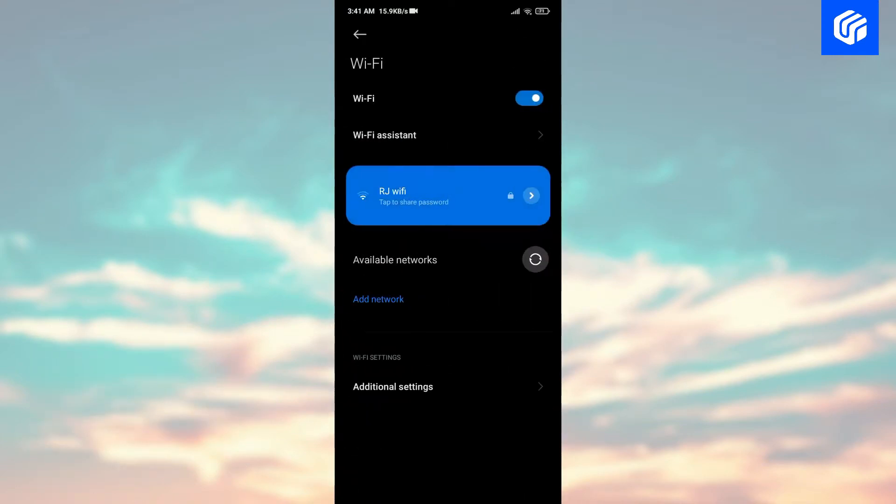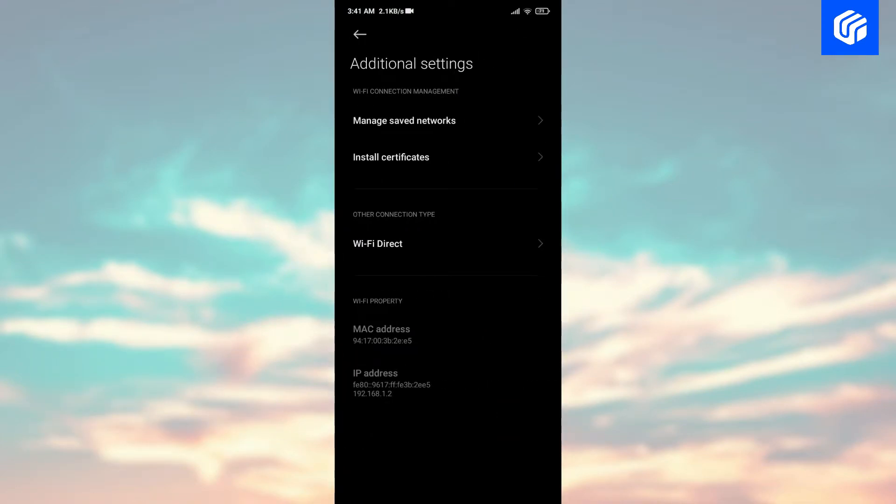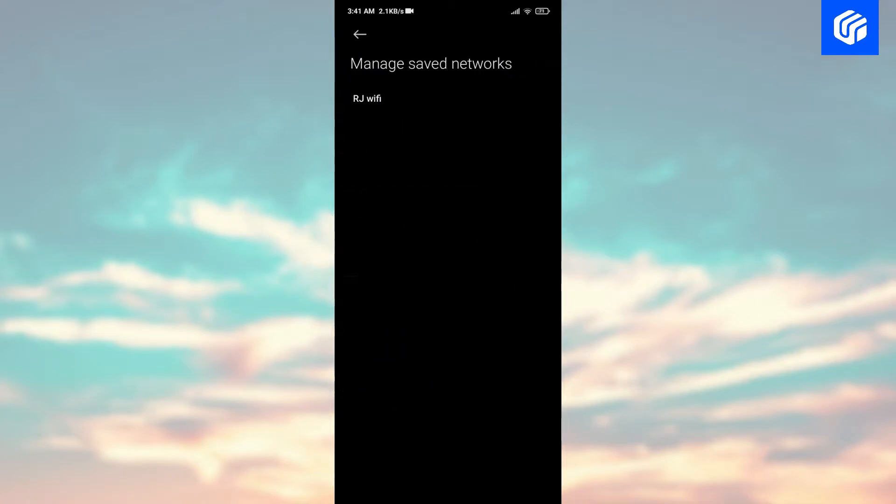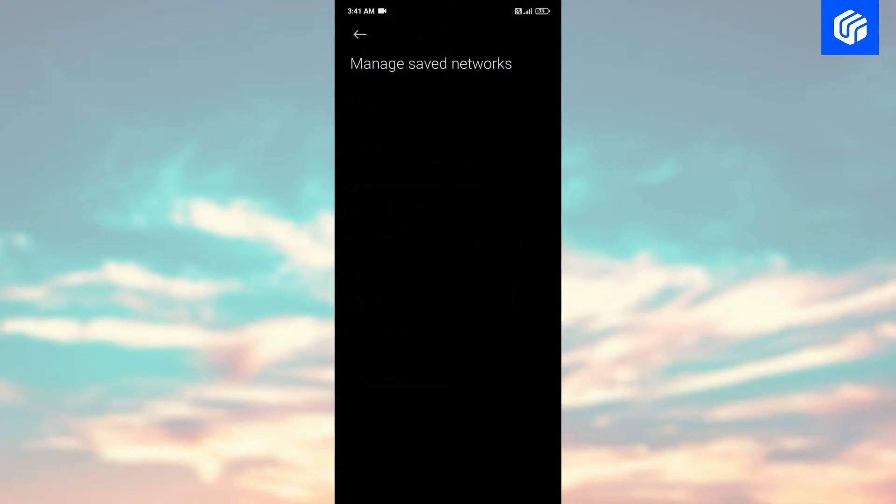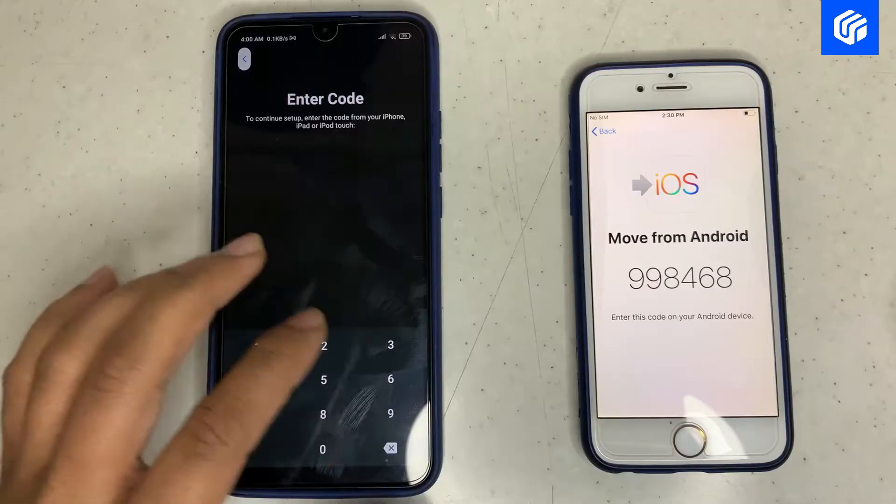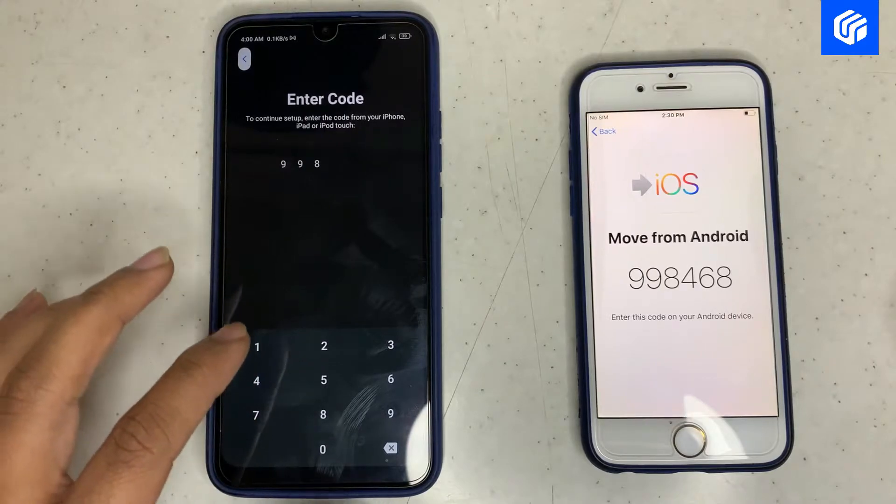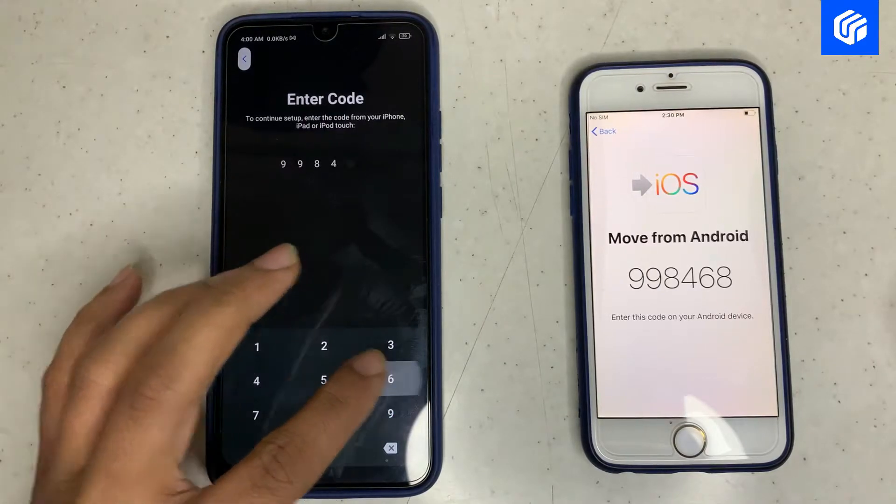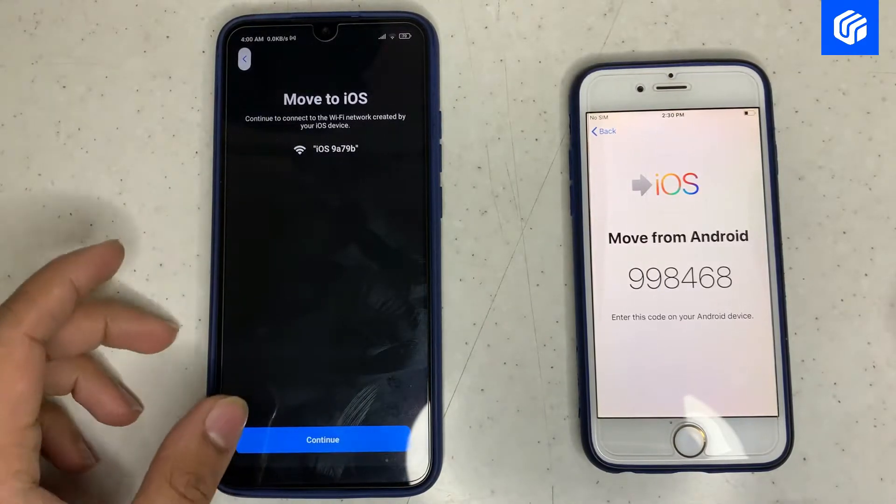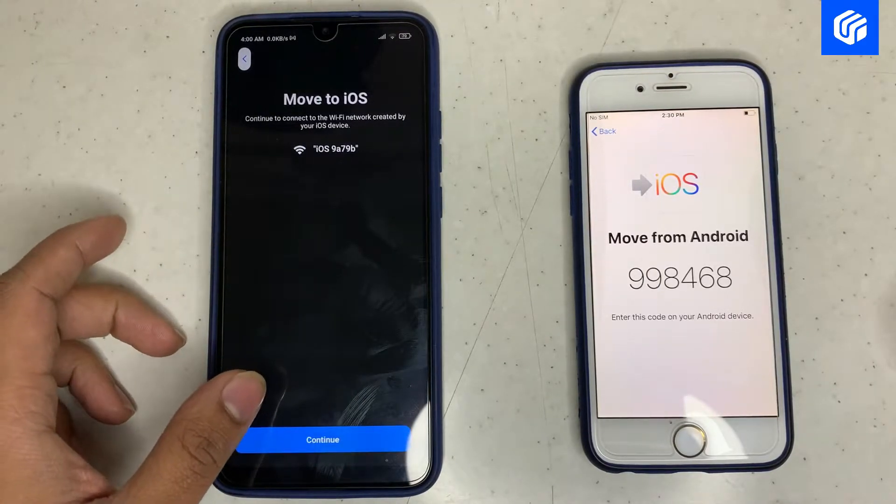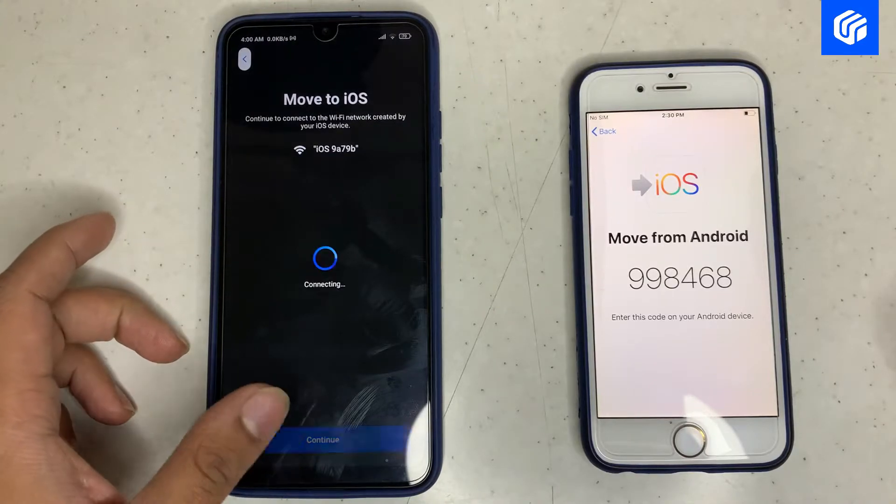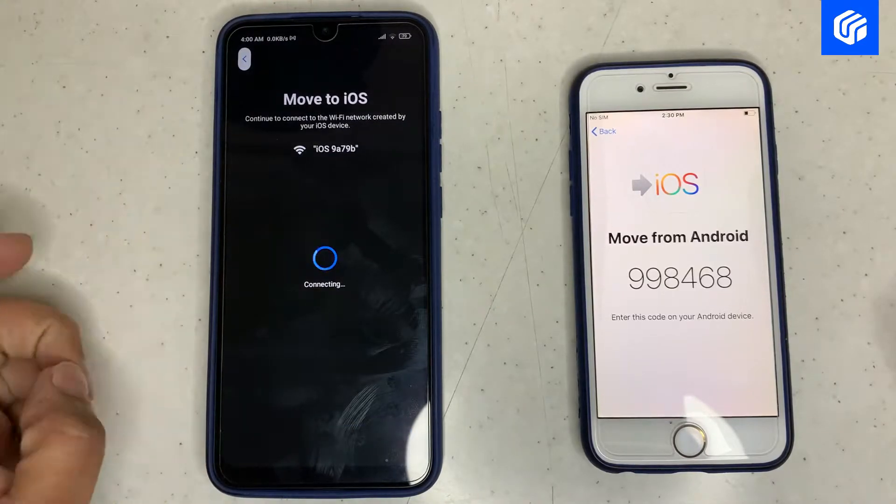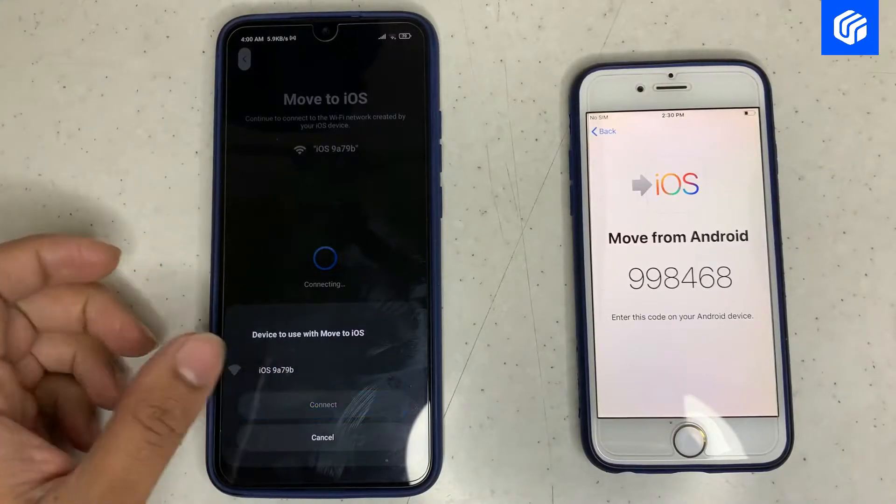So, first of all, delete or forget all previously saved networks on the device, as it might create interruptions in the connection. Now, open the Move to iOS app and enter the code displayed on your iPhone. Once you enter the code, the Android shall connect to the iPhone's private network.